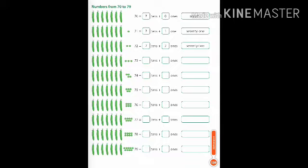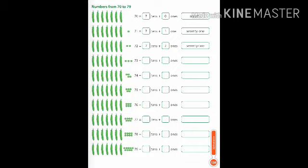Now the next number is 78. So 78 means a set of seven peas where in one set 10 peas are there, and separately eight peas are kept. So what will it be written as? Seven tens plus eight ones, and the number name is 78, S-E-V-E-N-T-Y seventy, E-I-G-H-T eight.